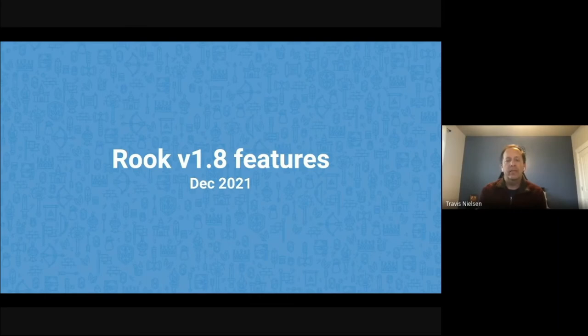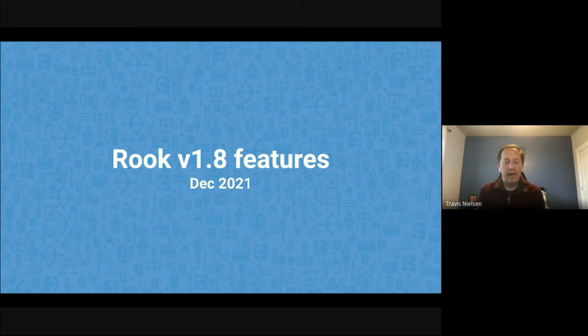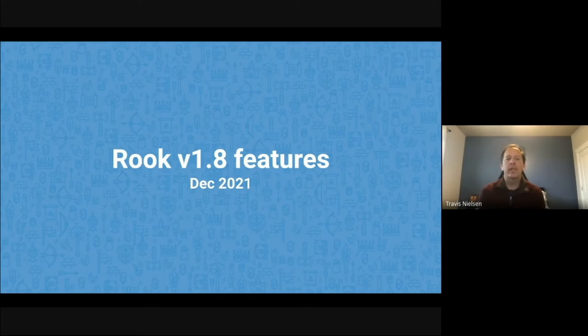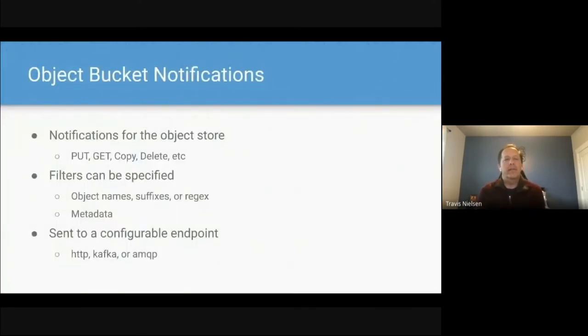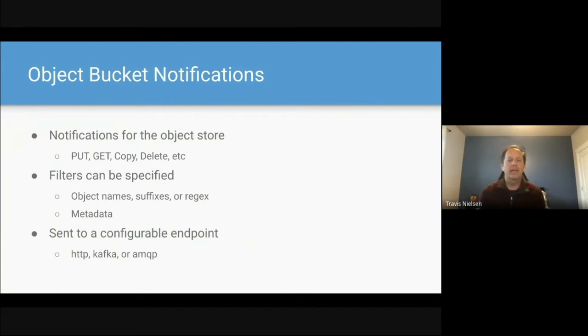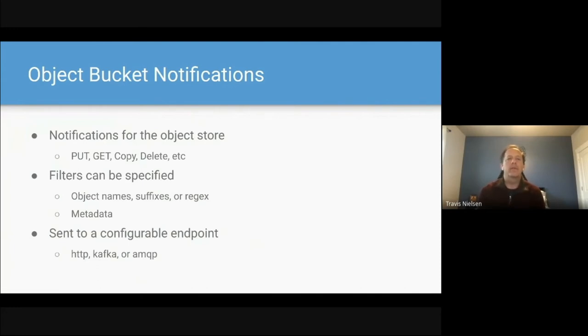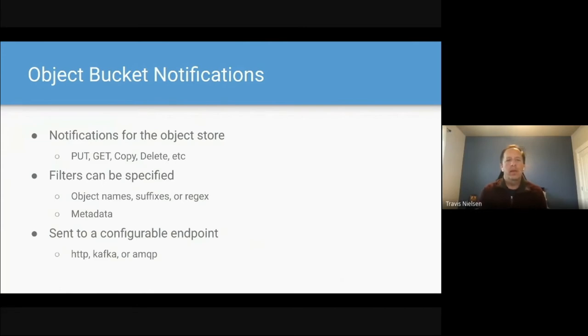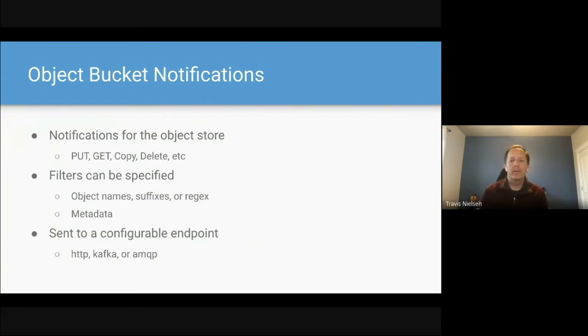So let's talk about some Rook 1.8 features that are in their latest release. Rook 1.8 was just released as of KubeCon. We're expecting to have it out just a few days before KubeCon China. So some of the features we have there. First, object bucket notifications. Notifications can be sent to a configurable endpoint, where the notifications can be based on a put, or a get, or a copy, or a delete of different actions to the S3 store. You can specify filters for those notifications, whether it's object names, suffixes, or regular expressions, or you can filter on the metadata of those objects. And you can send it to an endpoint such as HTTP, Kafka, or AMQP.